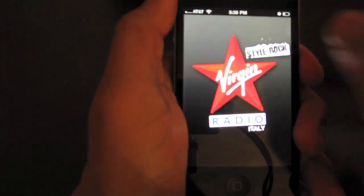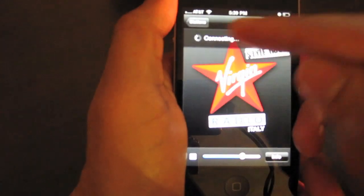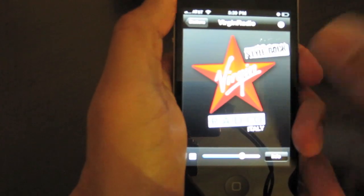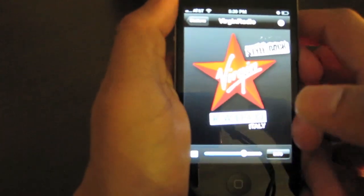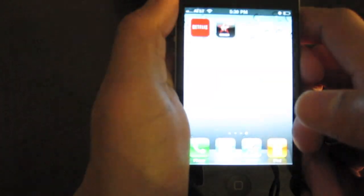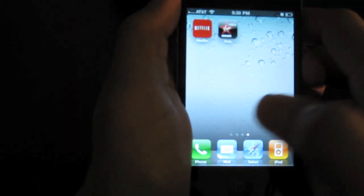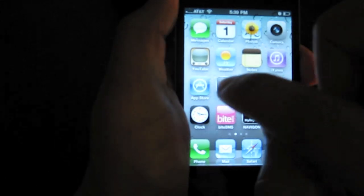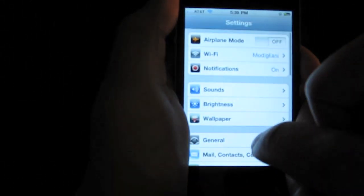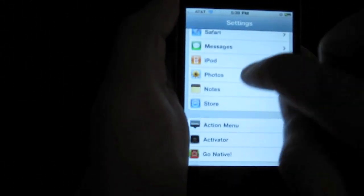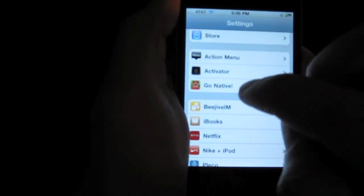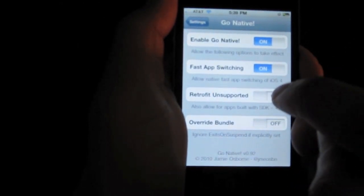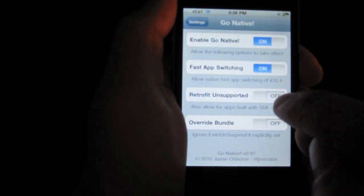So, let's just go ahead and open it, and you see it has to load all over again, and then comes back on. So, I'll close that out. Now, let's try one last thing. Go back to settings. Go back down to our Go Native. Now, let's enable retrofit unsupported.